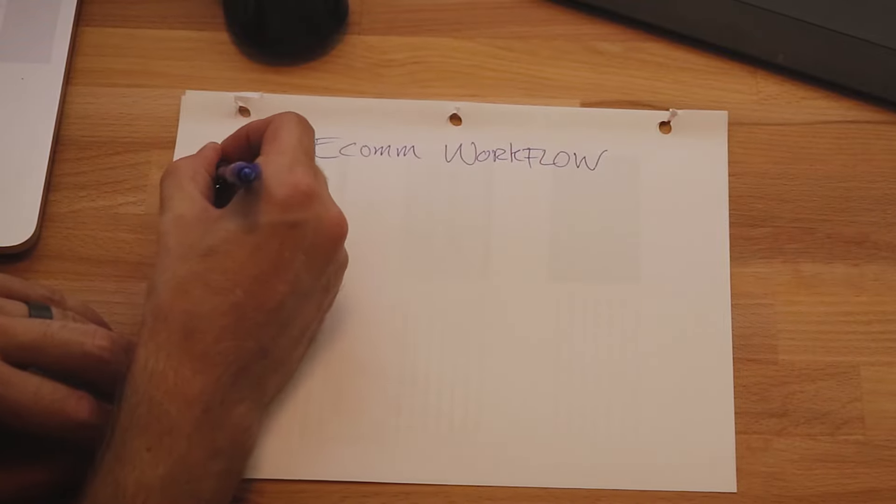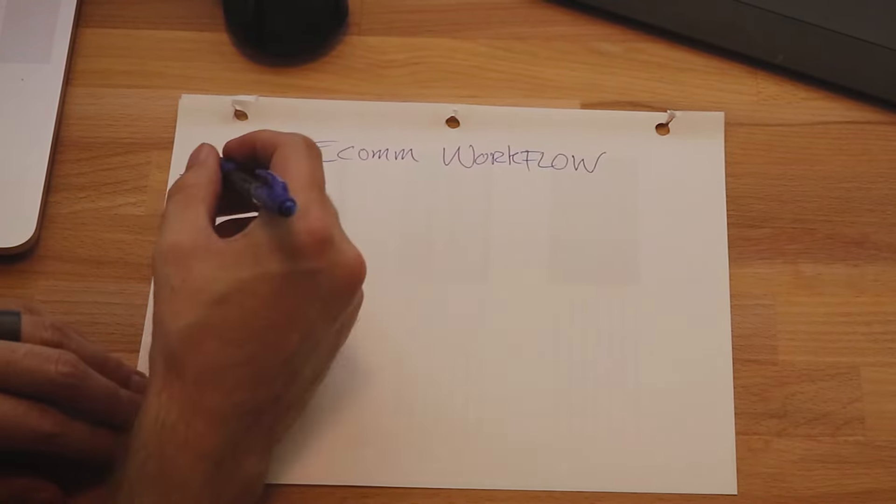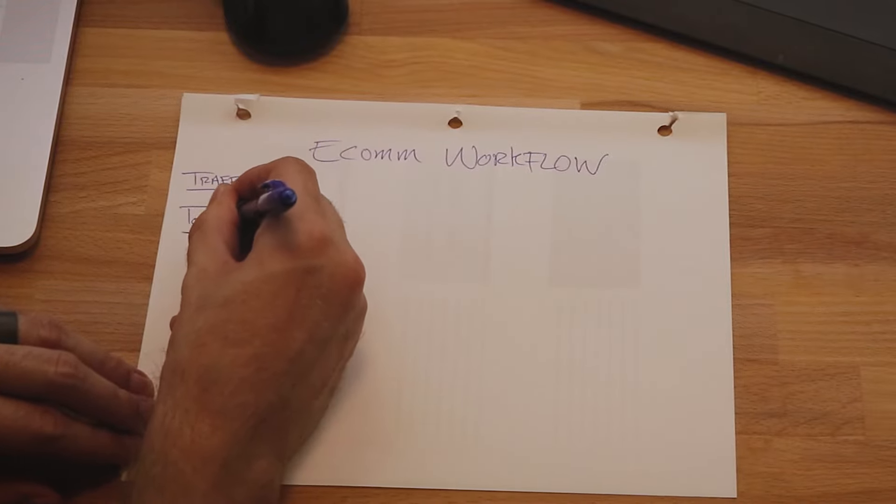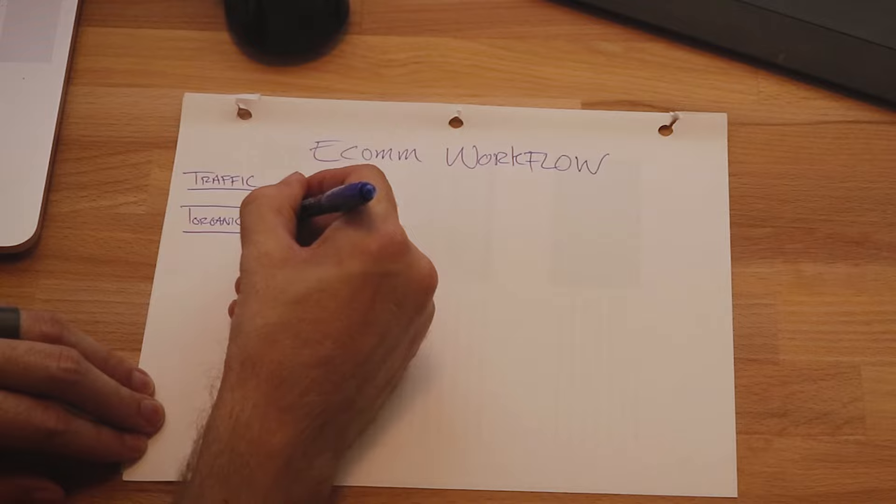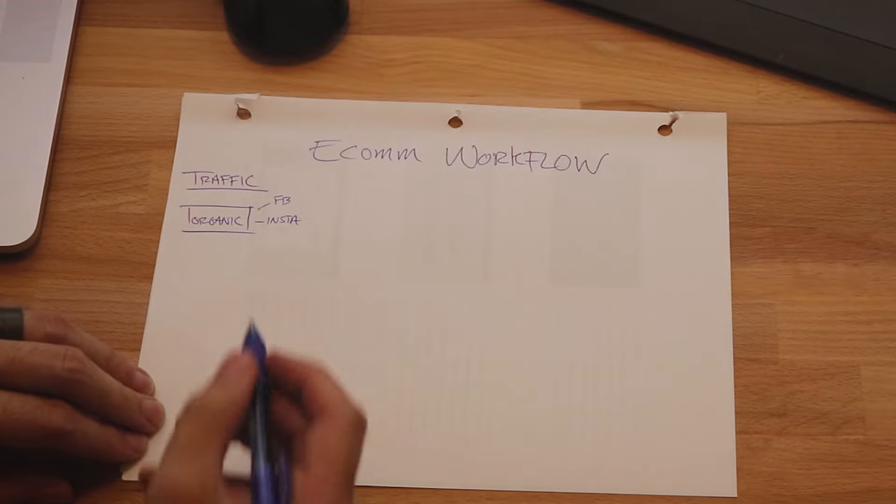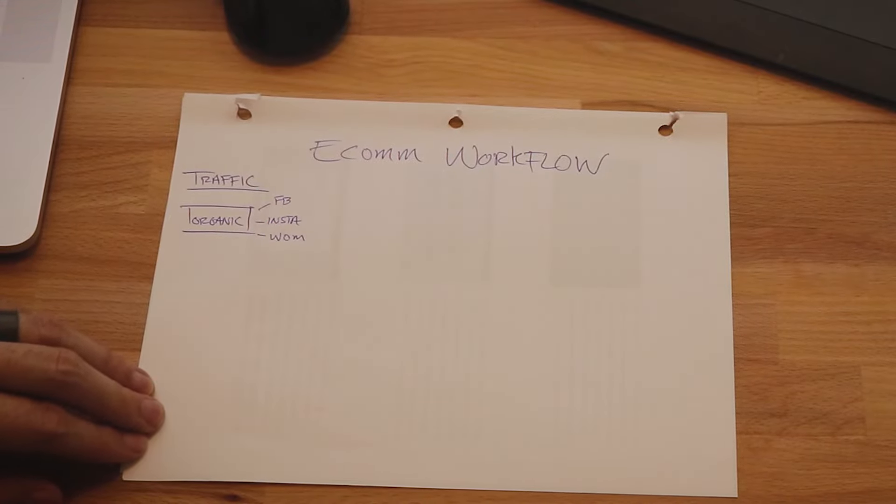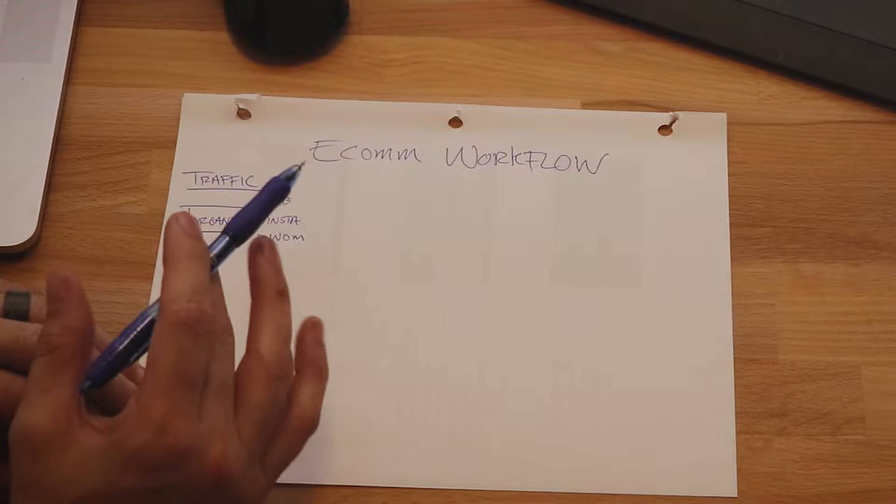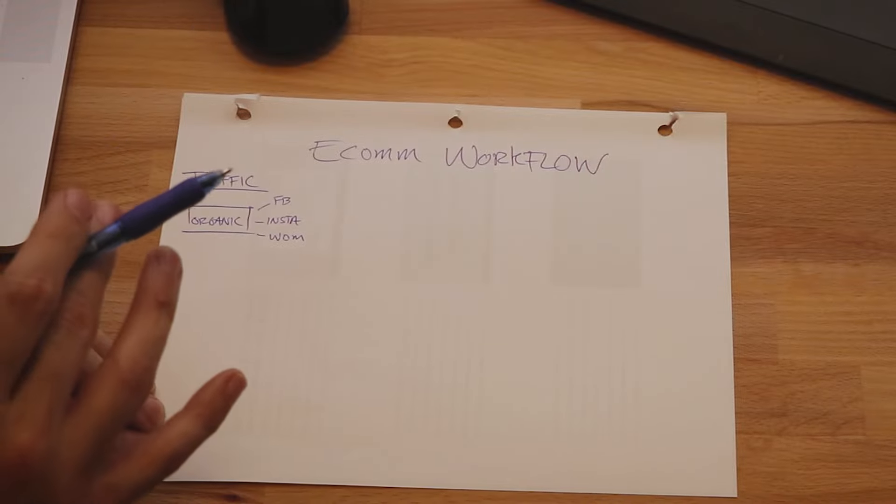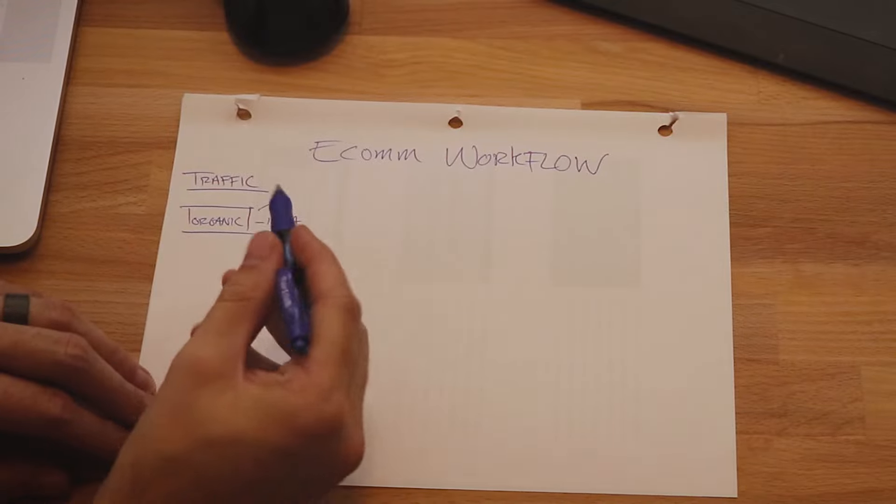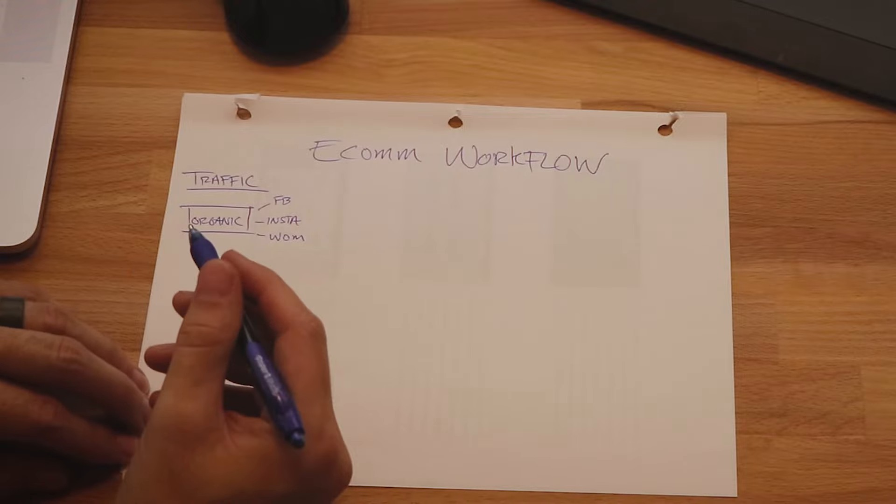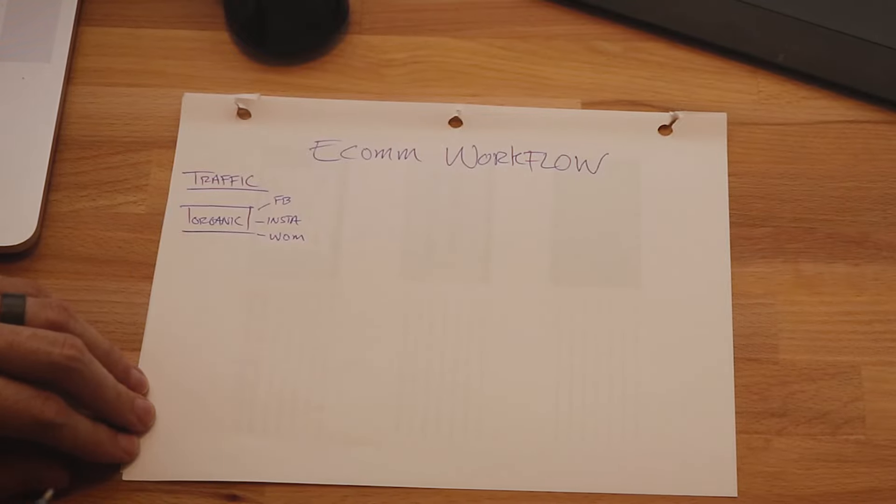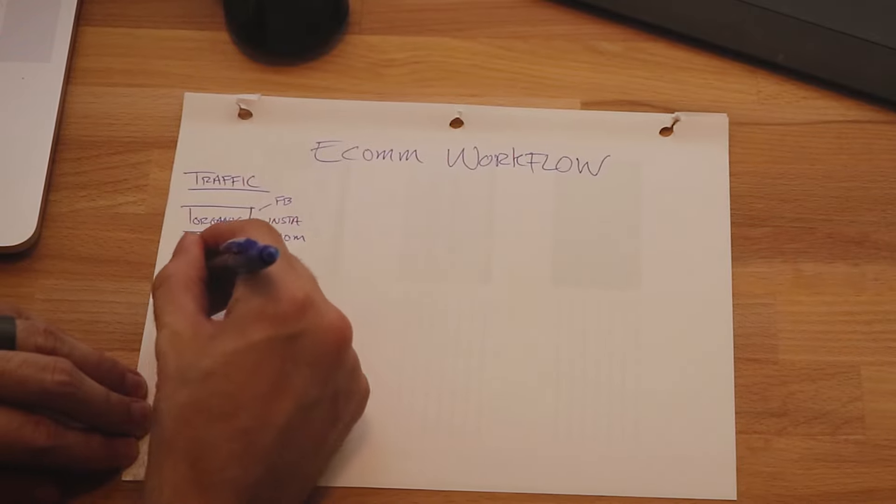So this first column over here, we'll call it traffic, and we'll talk about where we generate that traffic from. In the beginning, we were only on organic traffic. So organic traffic sent through Facebook, Insta, which is hip-hop speak for Instagram if you were wondering, and then word of mouth. We didn't have the inventory to push a lot of traffic to our storefront, so we had to keep it small in the beginning, and we relied on our Insta presence and our organic social media presence to drive traffic to our store.